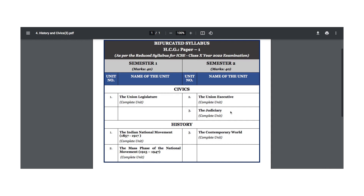Then we come to the Judiciary, where we also have two chapters: one is the Supreme Court, and the other is the High Court and Subordinate Courts. So that's a total of four chapters in civics. Then when you move on to the Contemporary World, this unit has six chapters: the First World War, Rise of Dictatorship, the Second World War, United Nations, Major Agencies of the United Nations, and the Non-Aligned Movement.